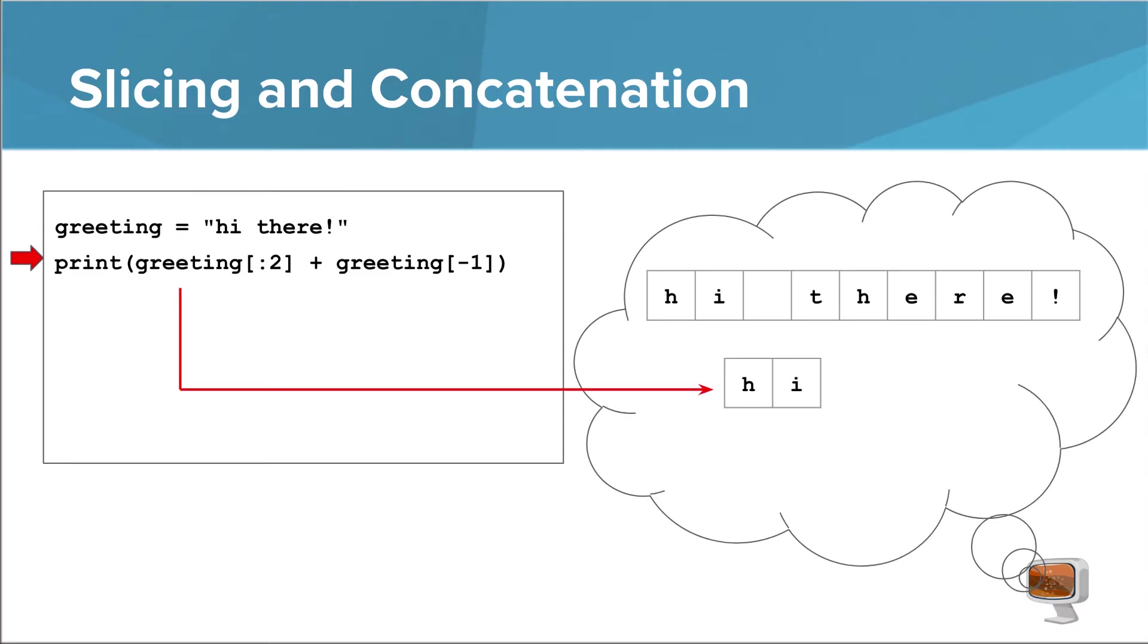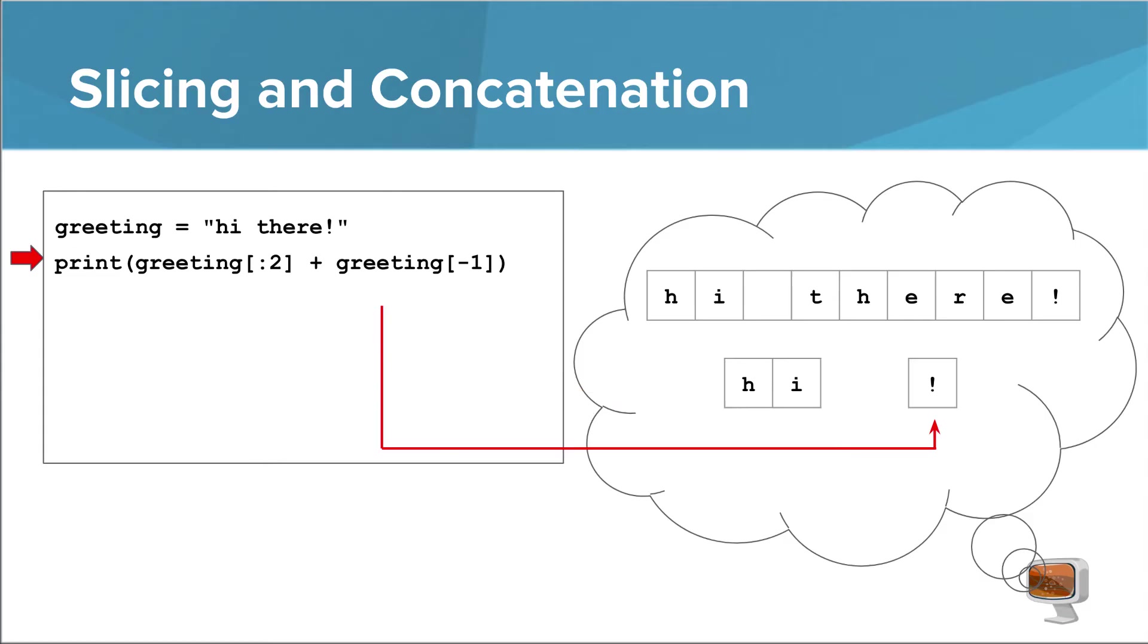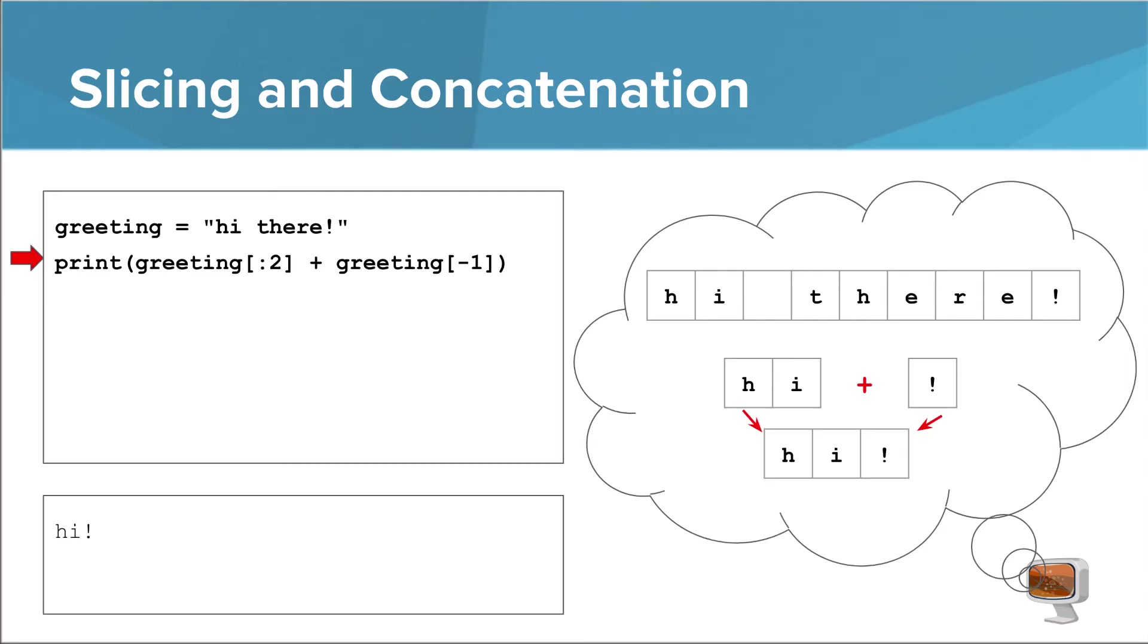To evaluate the second line, the Python interpreter needs to evaluate each part of the plus operation. When it evaluates the left part, it creates a temporary string that just contains high. It also creates a temporary string when it evaluates the right part. This temporary string just holds an exclamation mark. Finally, it takes the two temporary strings and concatenates them, which makes a third temporary string. This is the one that gets given to print and displayed on the console.